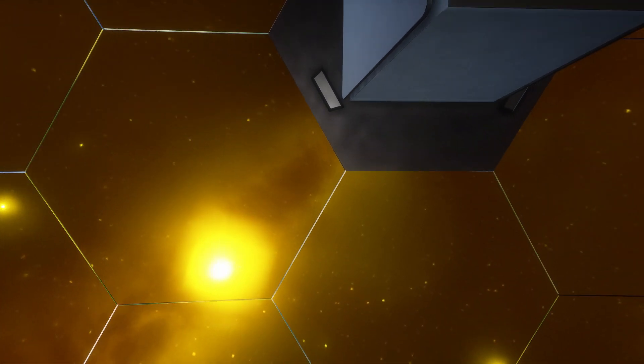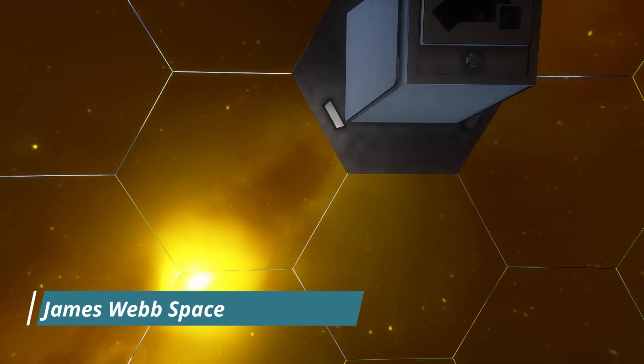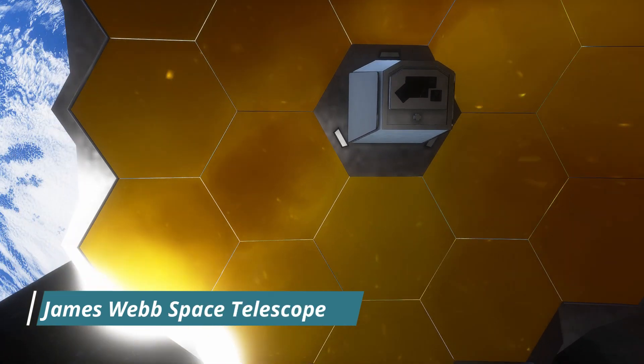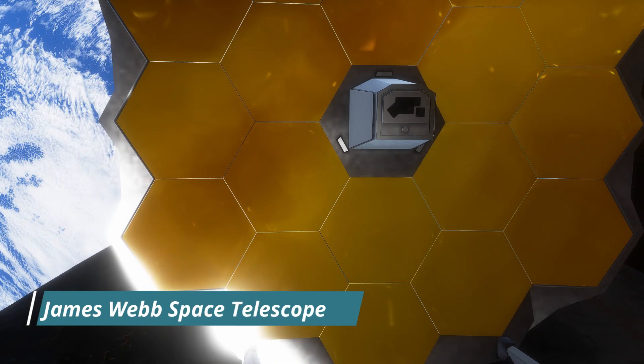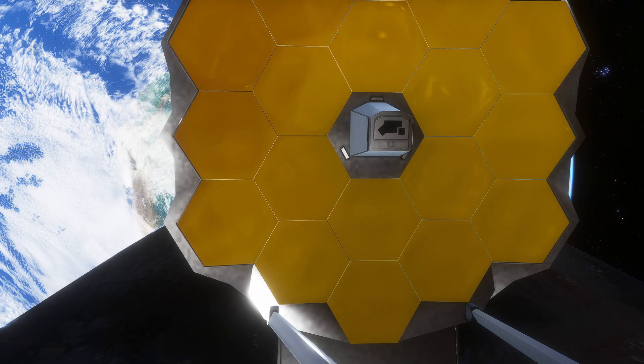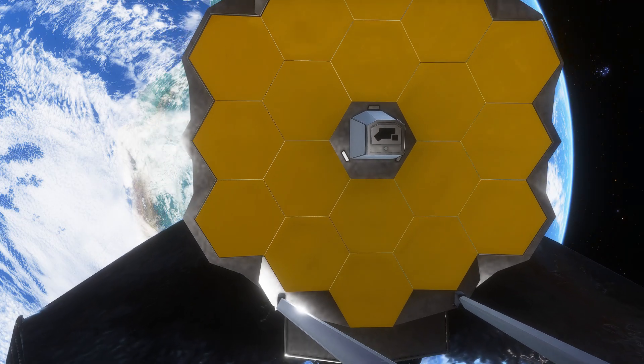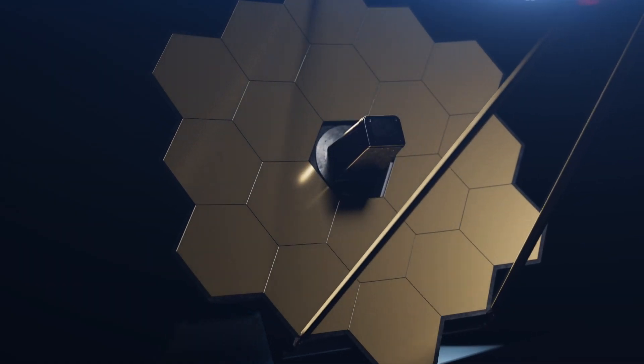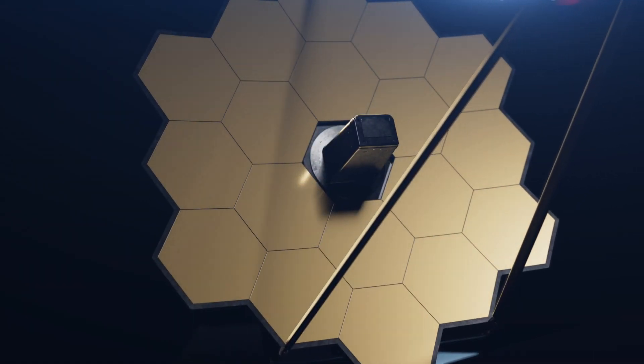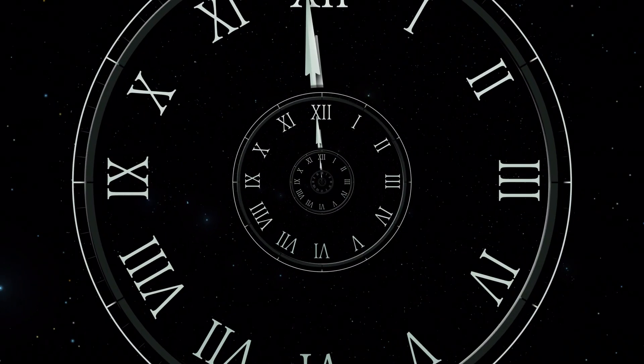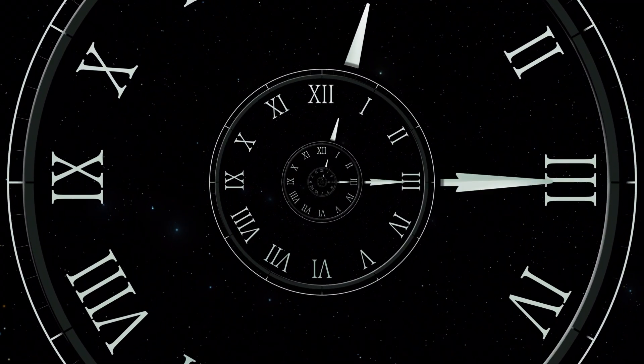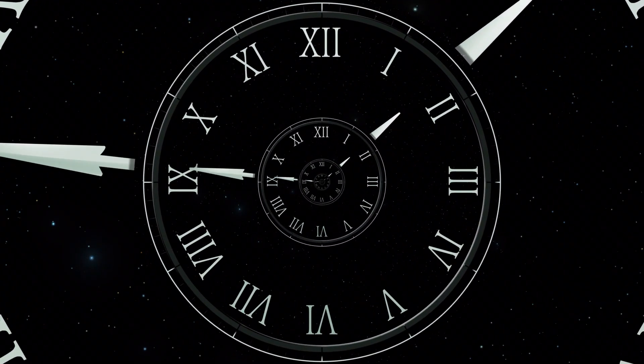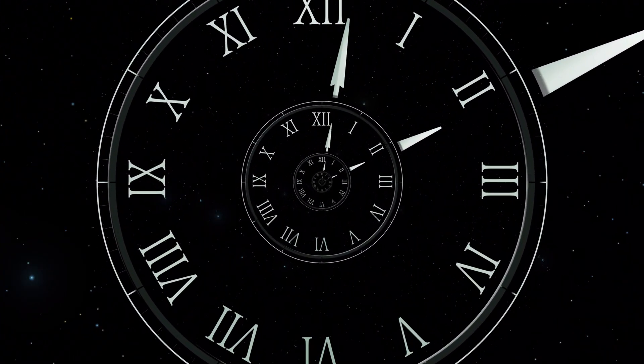A recent discovery from the James Webb Space Telescope, or JWST, has shaken up our understanding of time and its role in the universe. So what exactly did this powerful telescope reveal about time and its existence? Did it disprove the concept of time altogether?